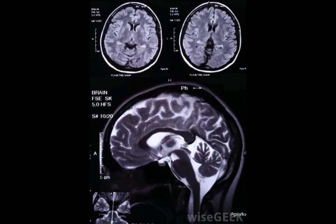Both graded potential and action potential are important to communication within the body. Action potentials are the way that the body sends information from one place to another. The synapses in the brain communicate with one another via action potentials. Messages from the brain to the muscles and other organs are sent along action potentials using neurotransmitters, as are messages from the organs back to the brain.